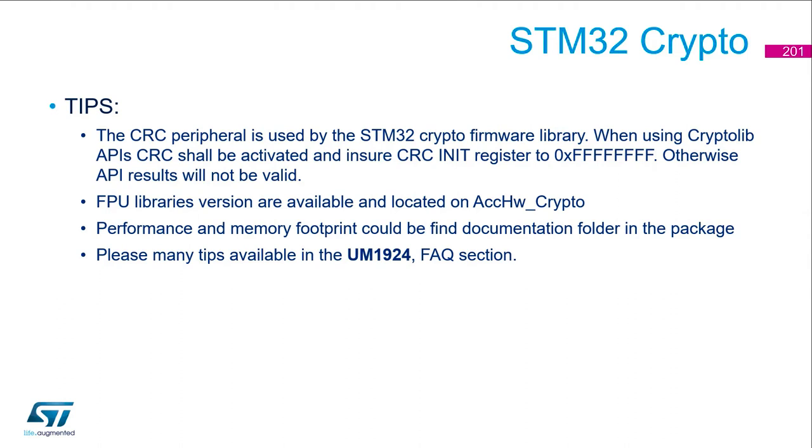For the performance on memory footprint, there is some documentation also inside the package. And there is many tips available in the user manual in the FAQs section. So I really advise to have a look to this section at least.